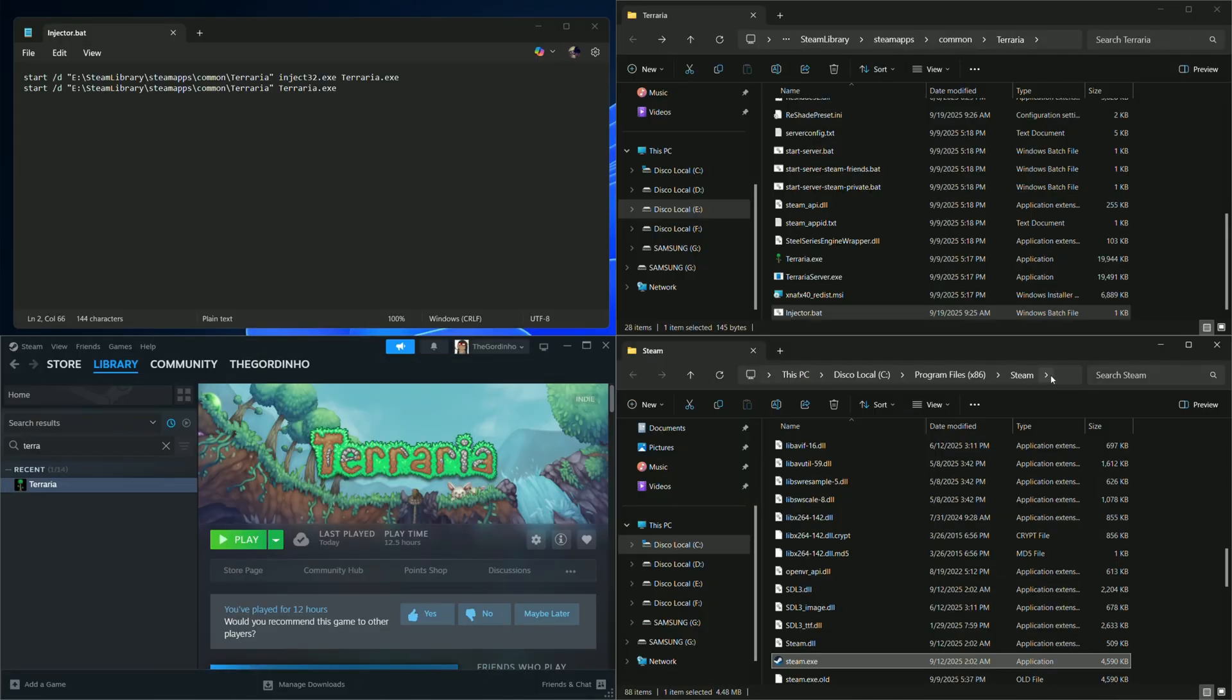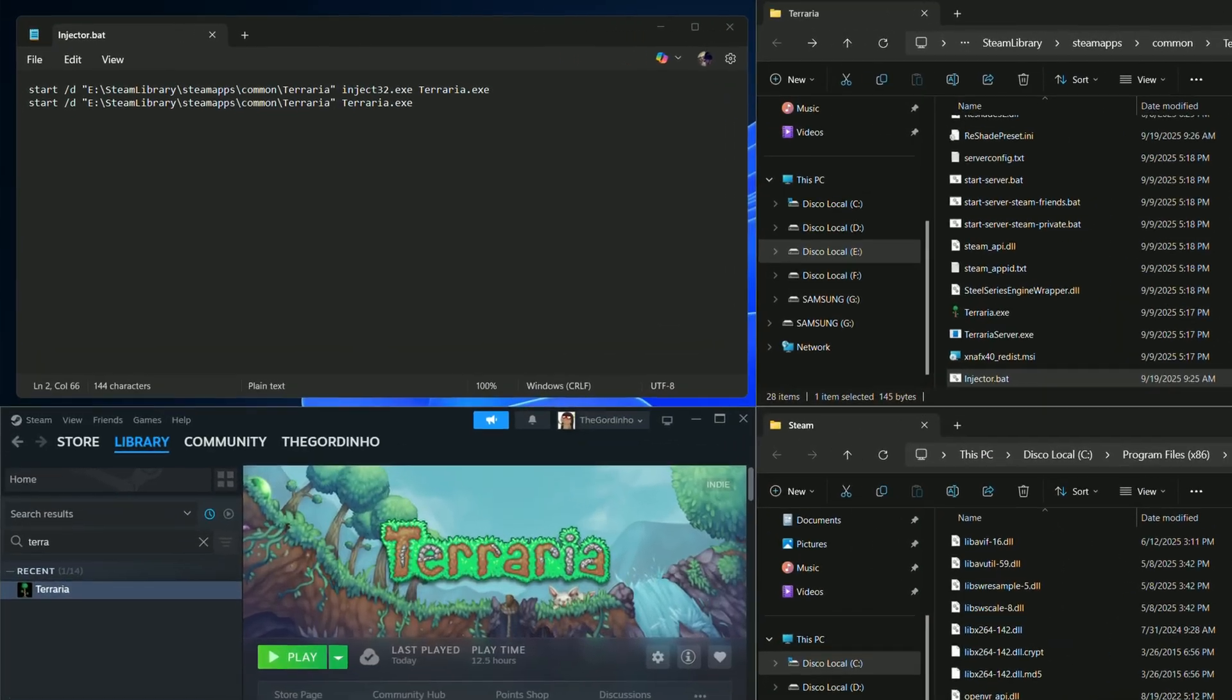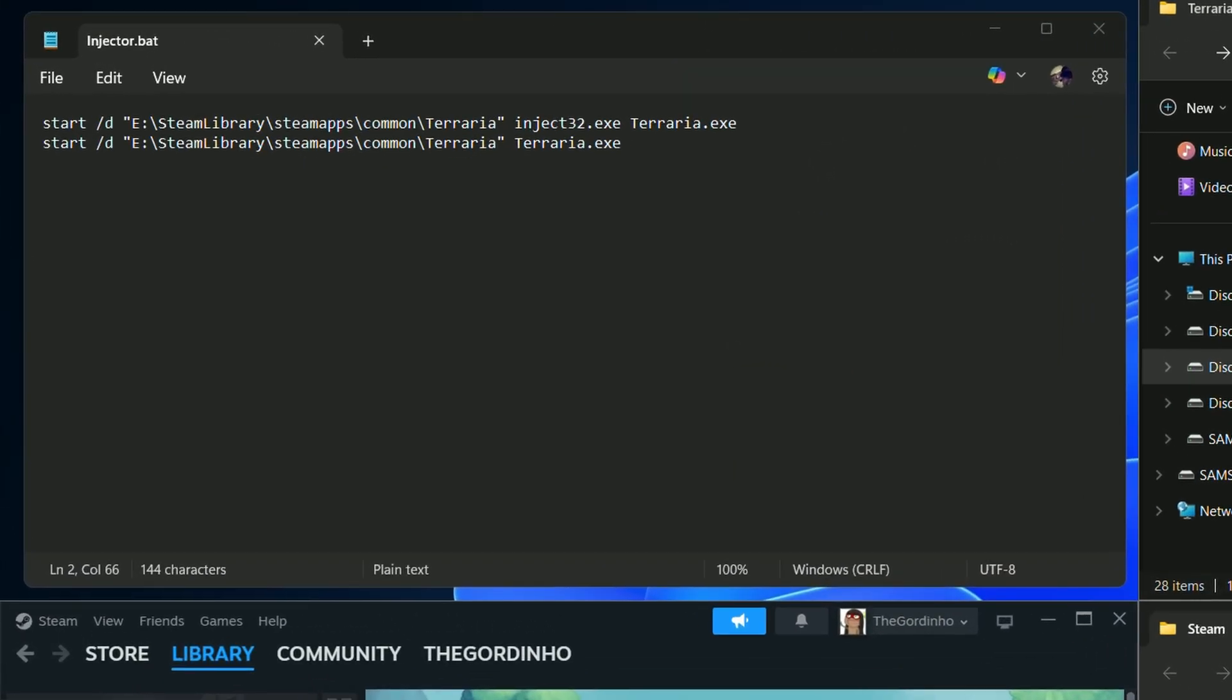If the game needs to be launched through Steam, the process is a little different. On the second command, we actually have to point to the Steam executable.